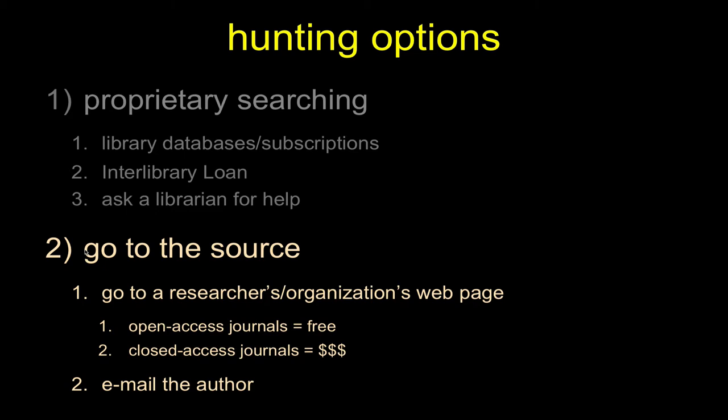If they point you to a closed access journal article, you're going to have to pay. Sometimes that might be the only real option, if it's a very obscure place. You still want to try interlibrary loan, but sometimes just because of deadlines, you don't have time to wait. And you could always email the author.